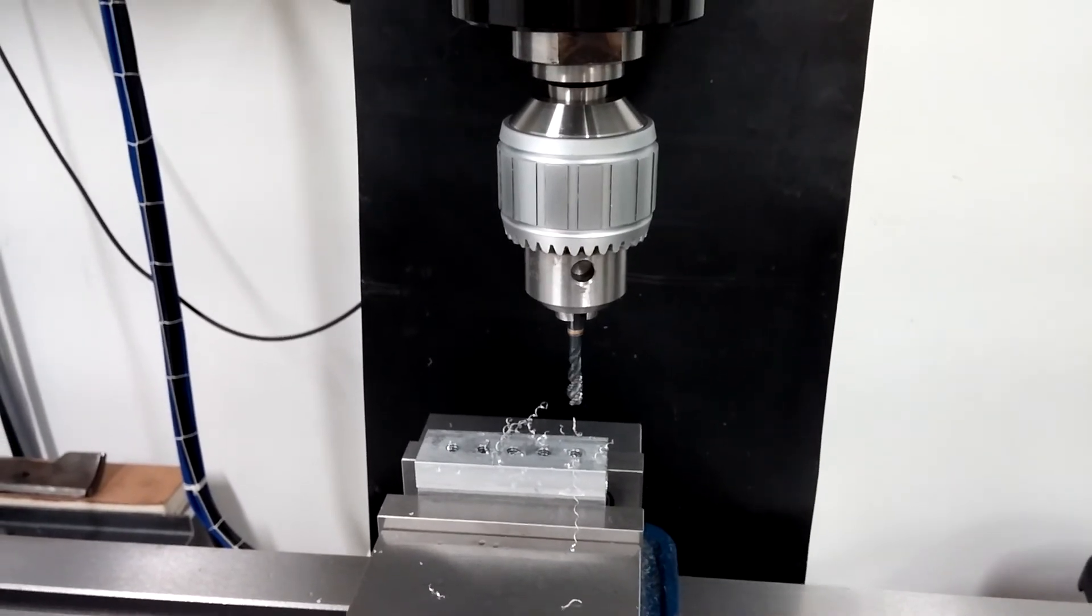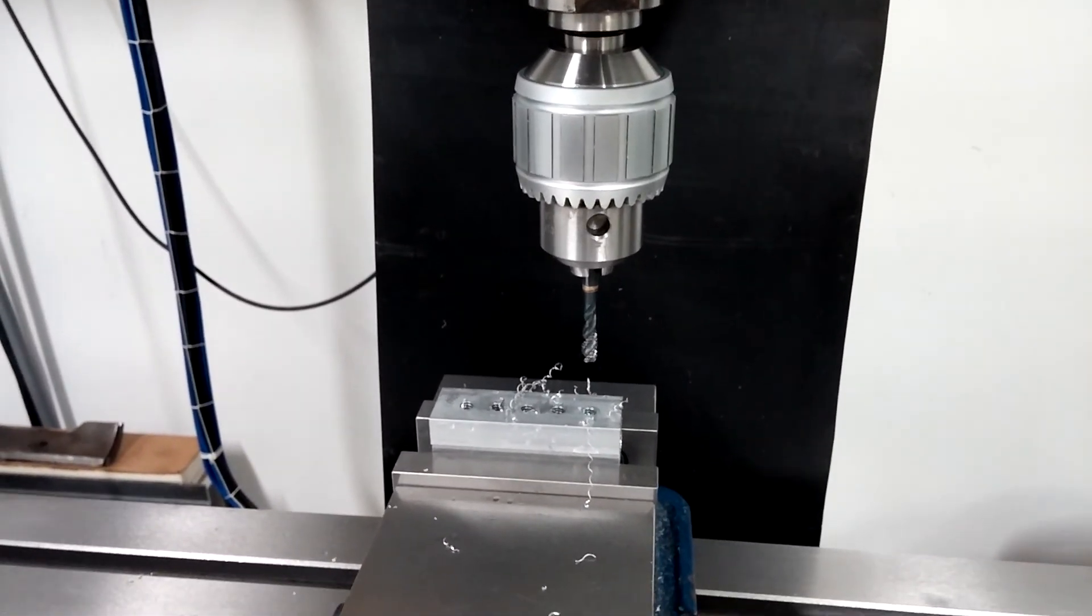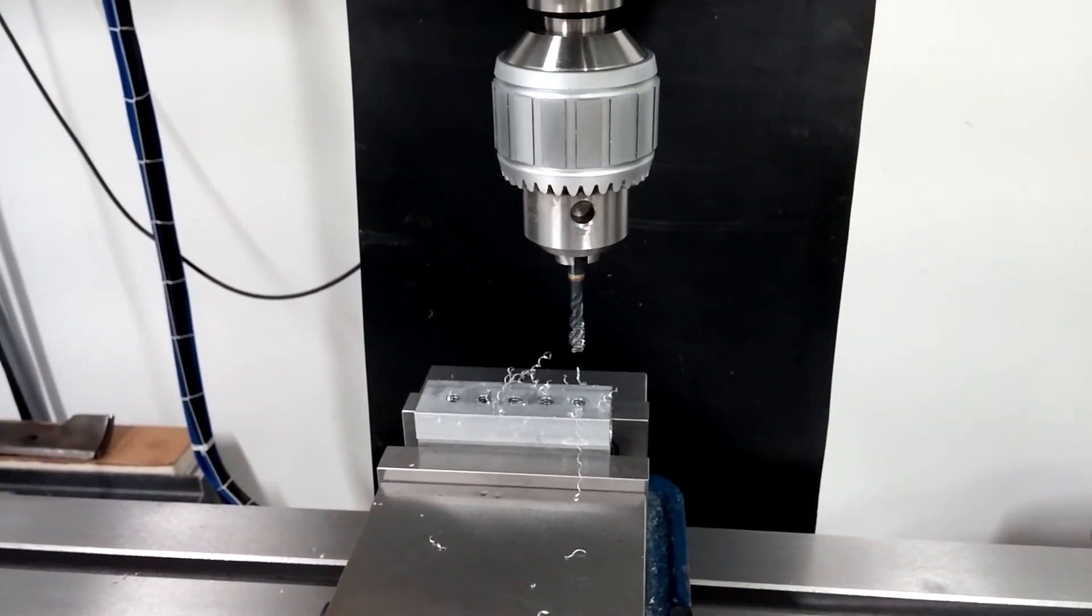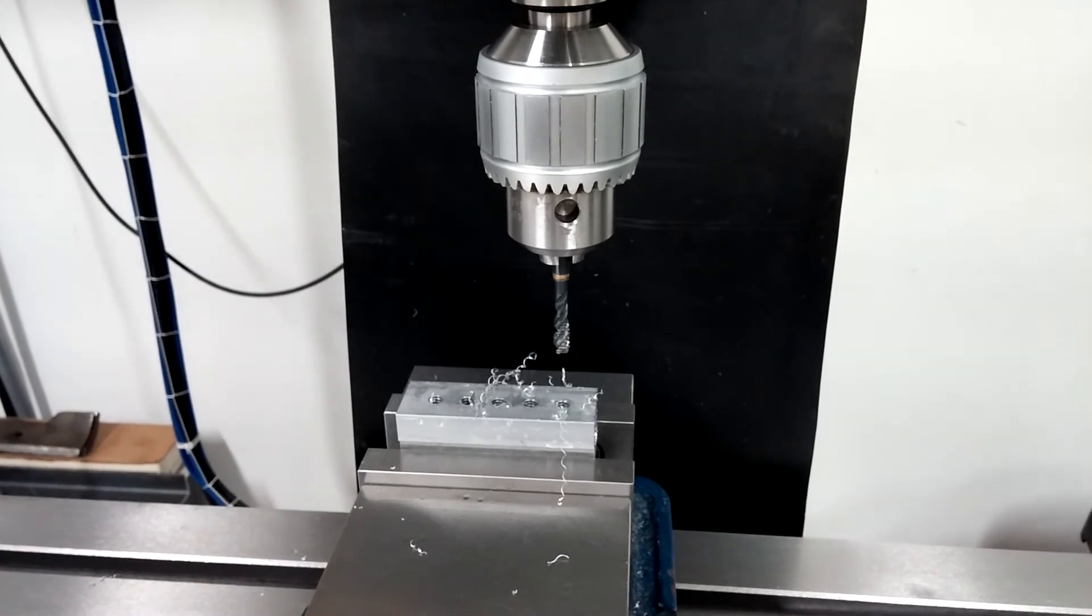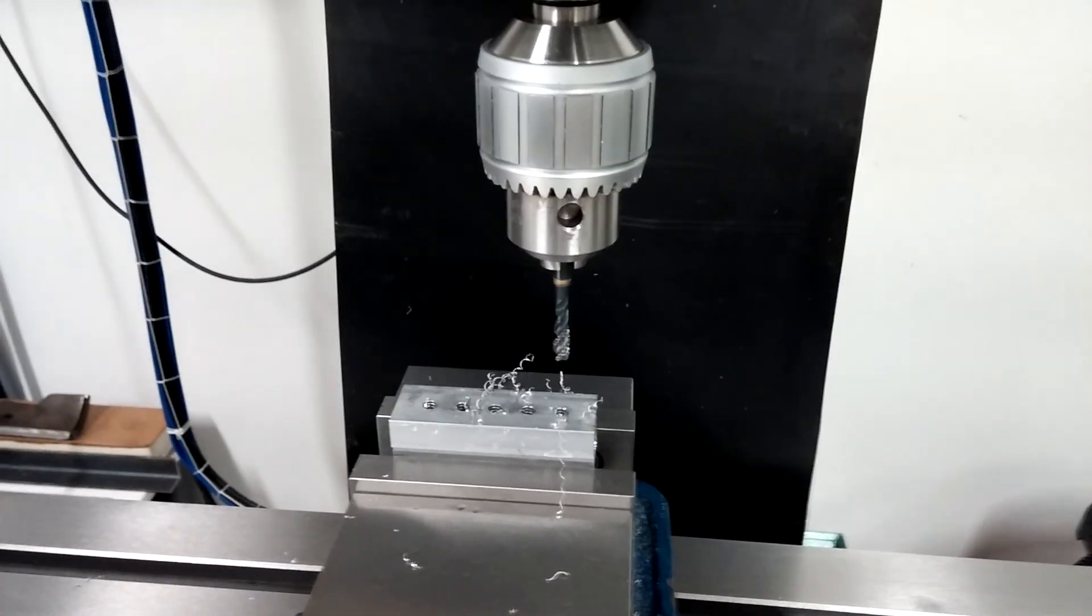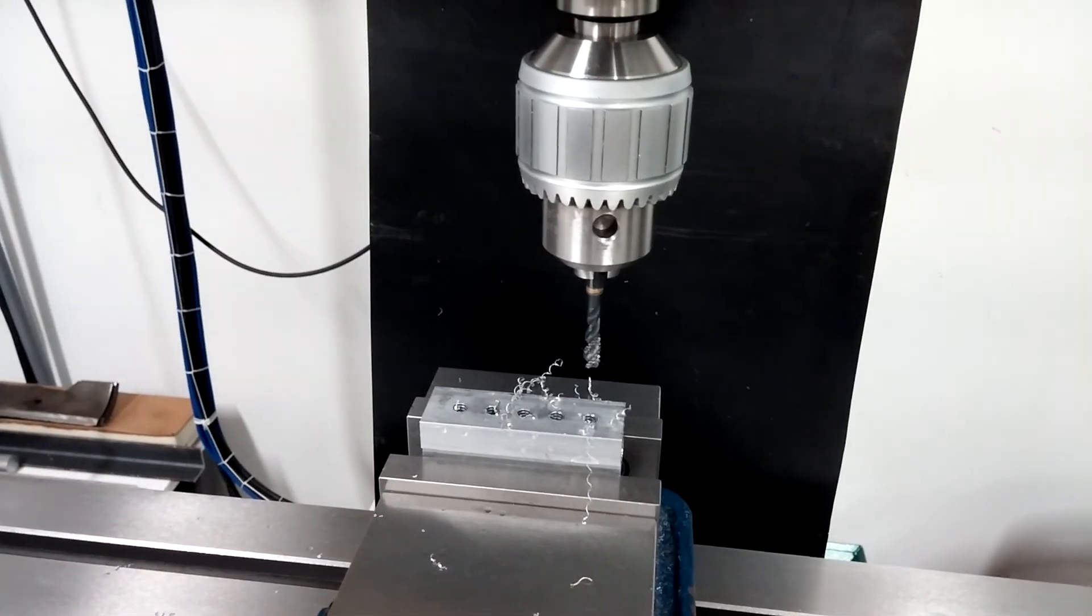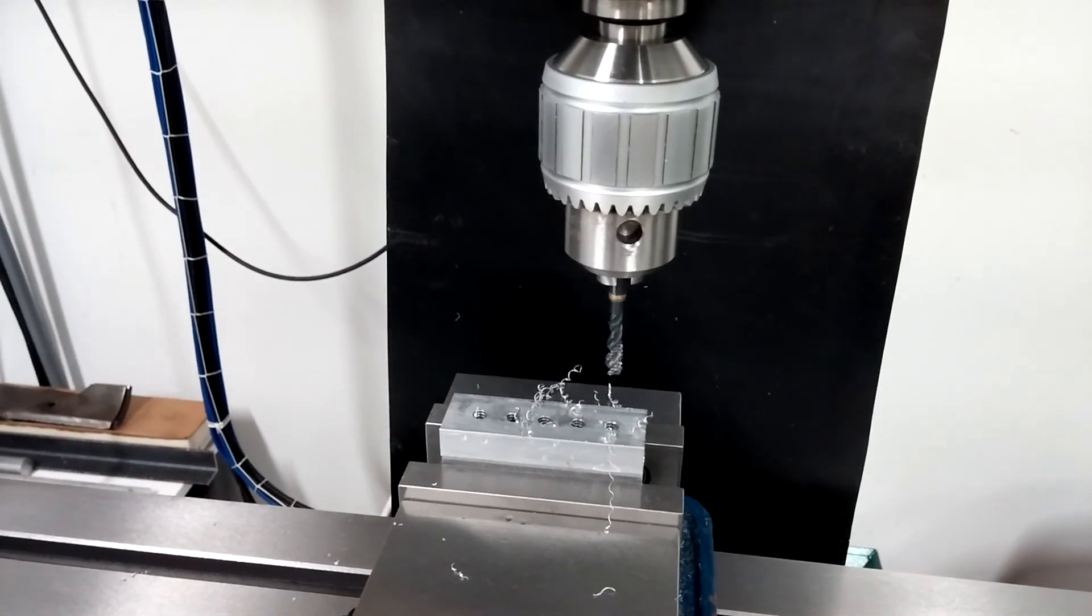And so there you go. Rigid tap five holes. No problems, no errors. We're gonna call that a success. We done.